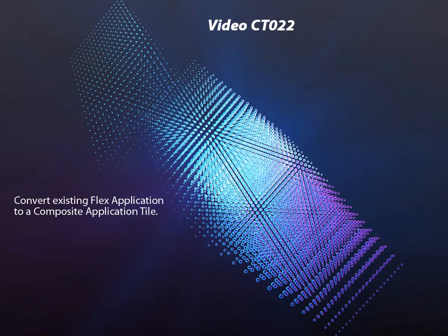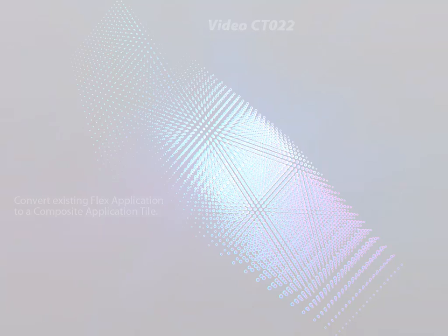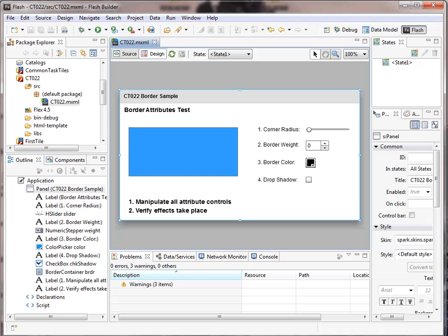So let's look at our project and change its properties. This is the same little test app we've used before. It's a simple test of attributes on a flex component. So to begin with, we need to open up this project's properties.